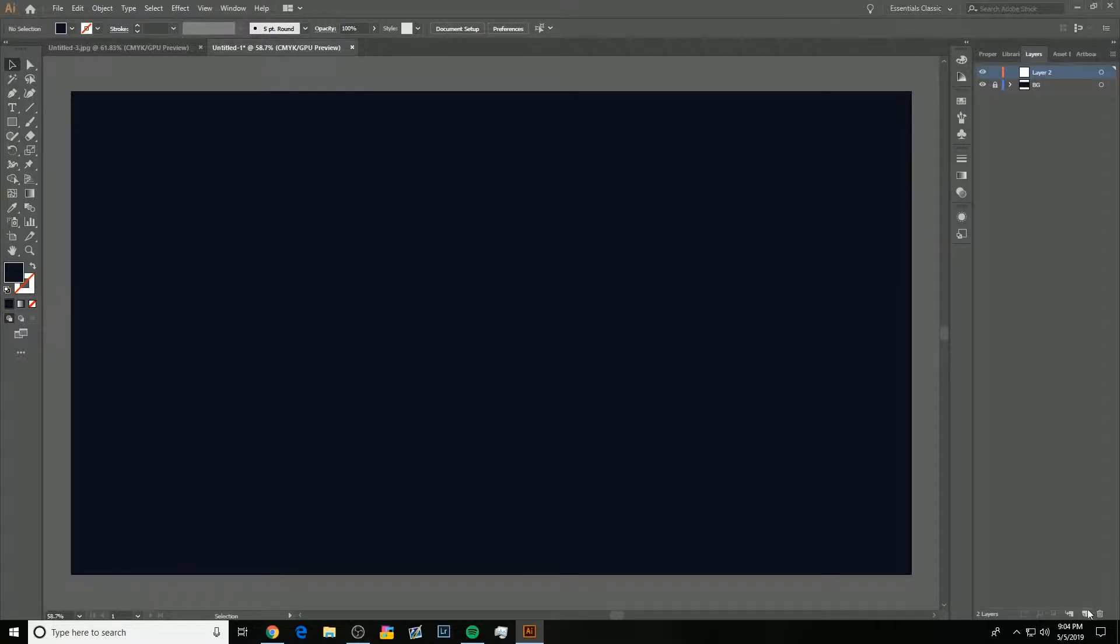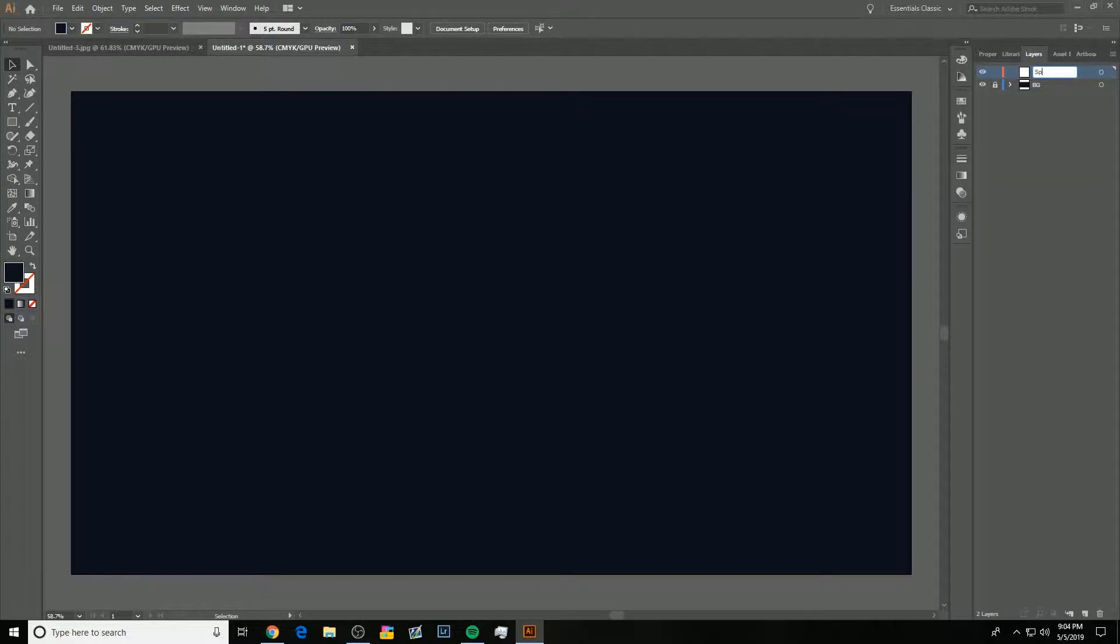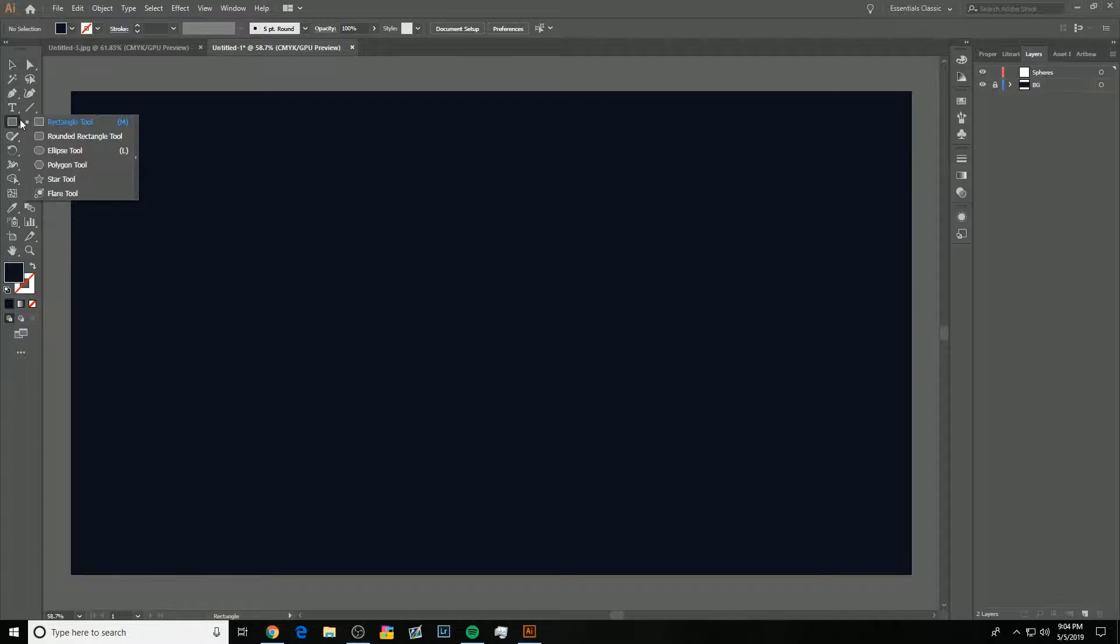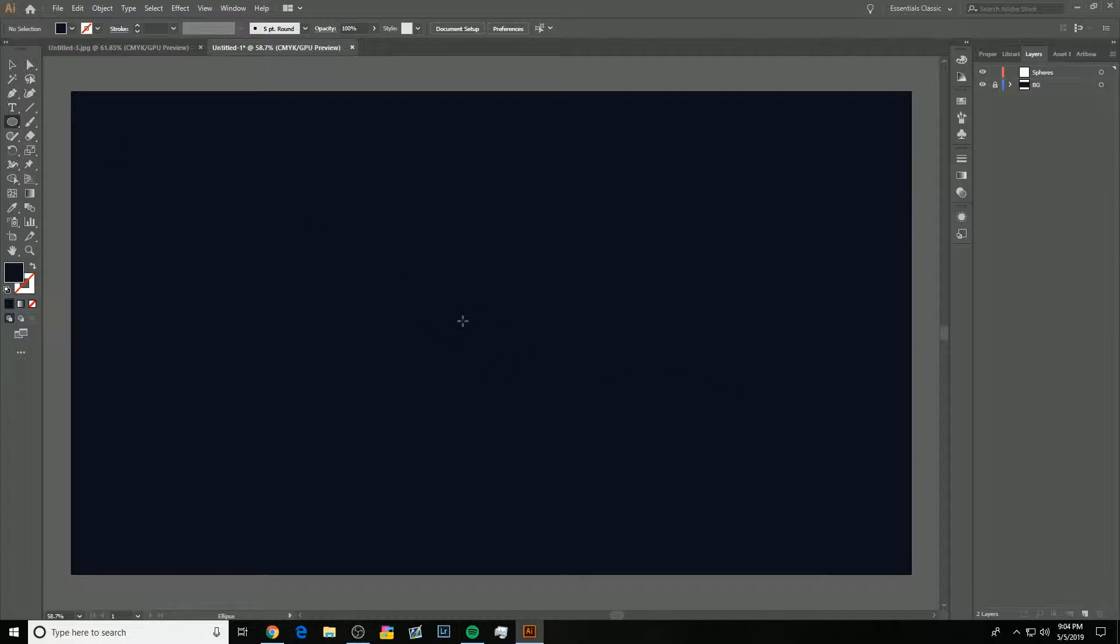So, I'm going to make a second layer. Just this little thing right down here. I'm going to rename this one Spheres. I couldn't actually remember if I knew how to spell that for a second there, which is why I didn't write it right away.